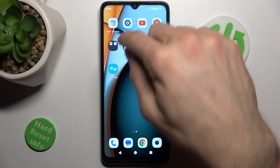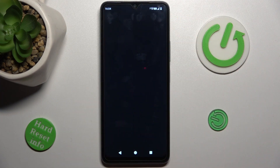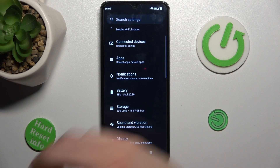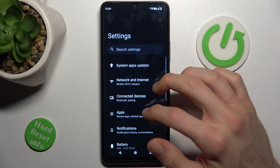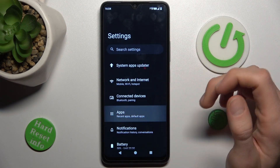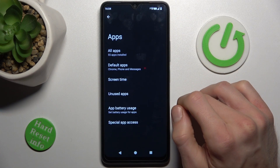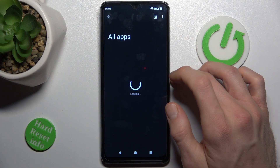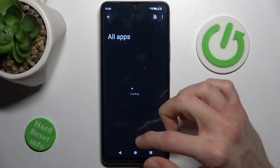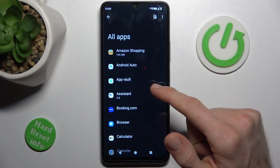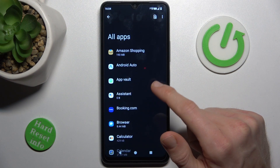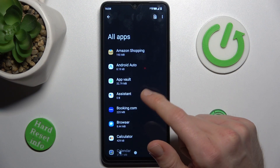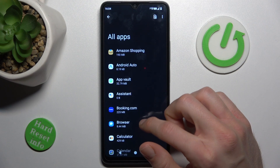Our first step is to open the Settings application, where we navigate to the app selection. There we click on All Apps and we have a list of all our applications. Now we must find the application which we want to clear.